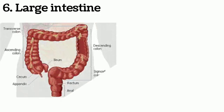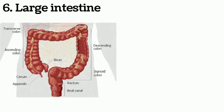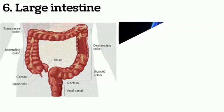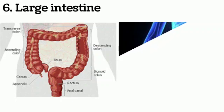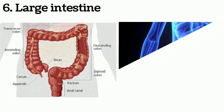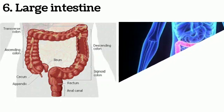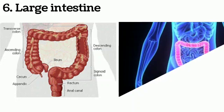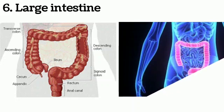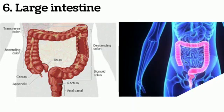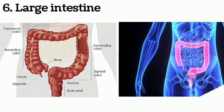Large intestine: It is composed of the cecum, colon, and rectum. The length of large intestine is around 1.5 meters. Non-functional part, i.e. appendix, is present at the beginning of large intestine. The maximum absorption of salt and water takes place in large intestine.